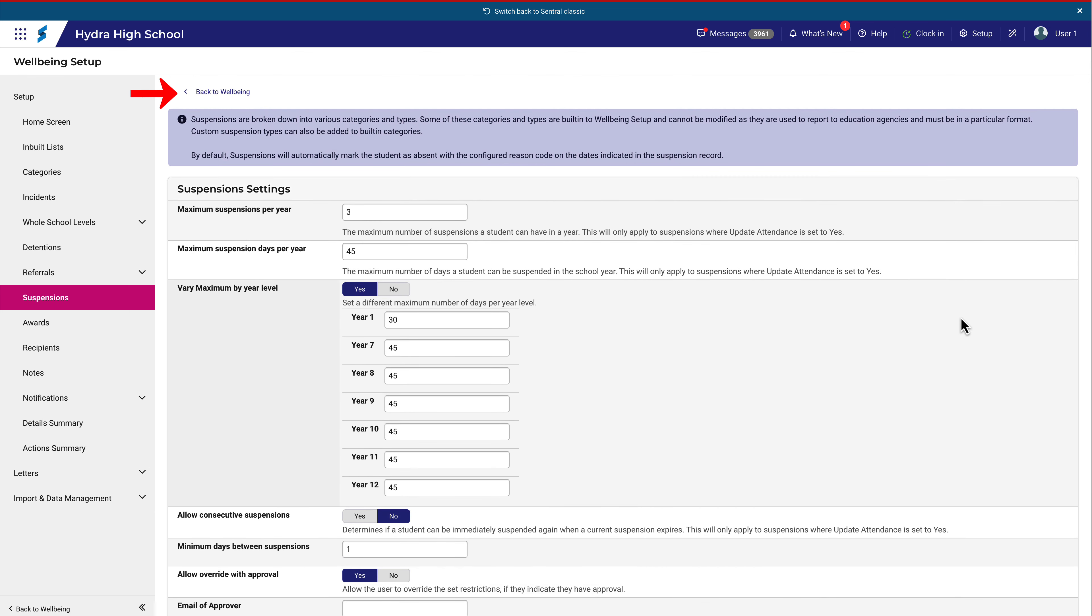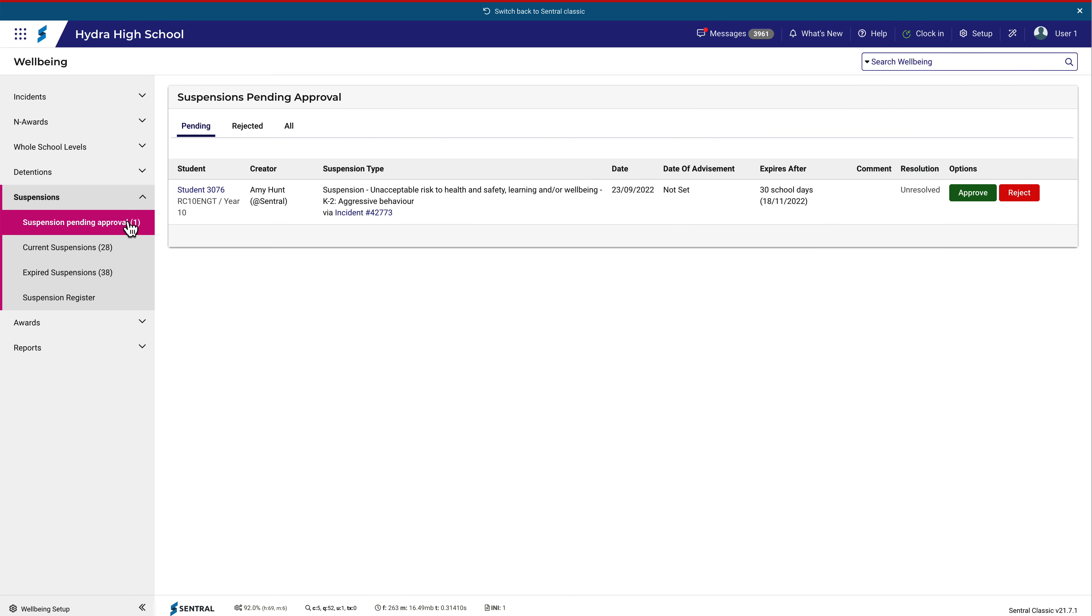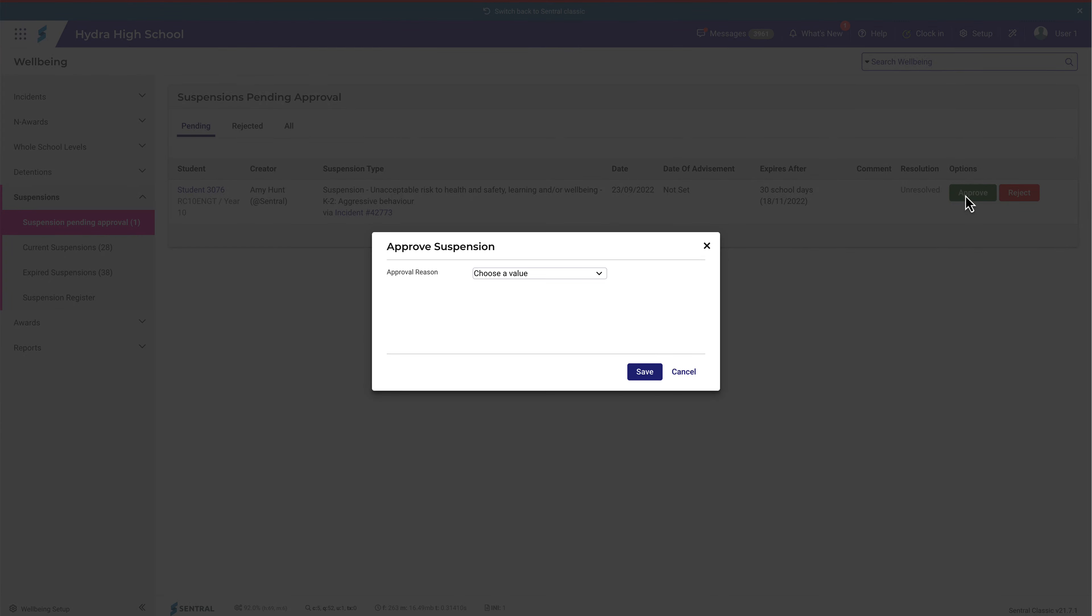Navigate back to Wellbeing. You'll find this new menu item here called Suspensions Pending Approval. From this page, the suspension can be approved or rejected. Please note that this is a manual process as DELs do not have access to Central.